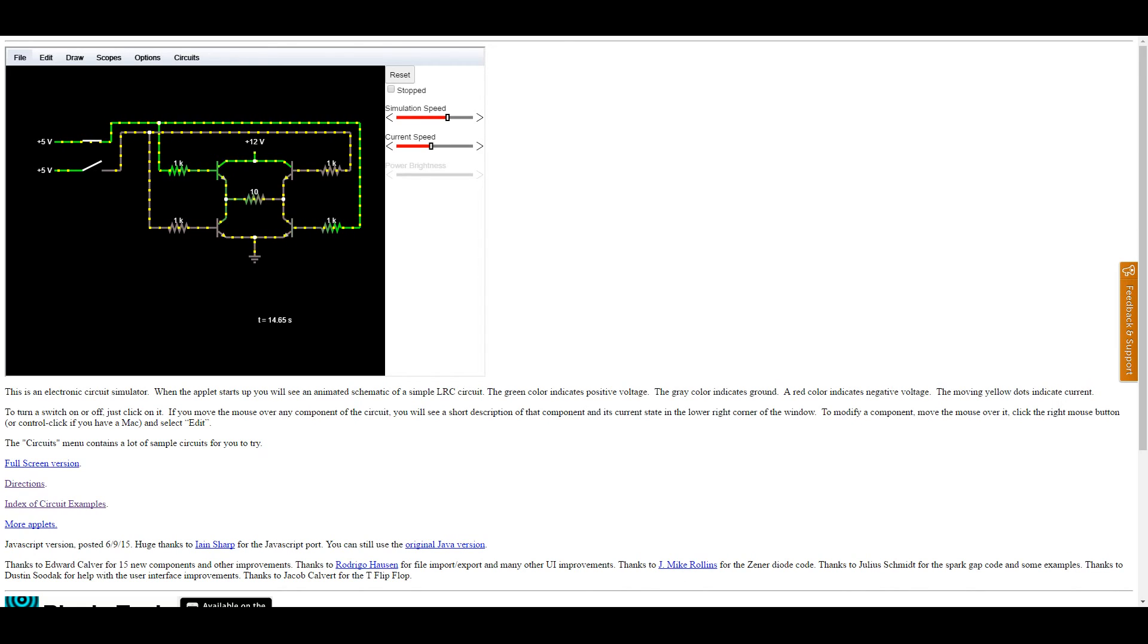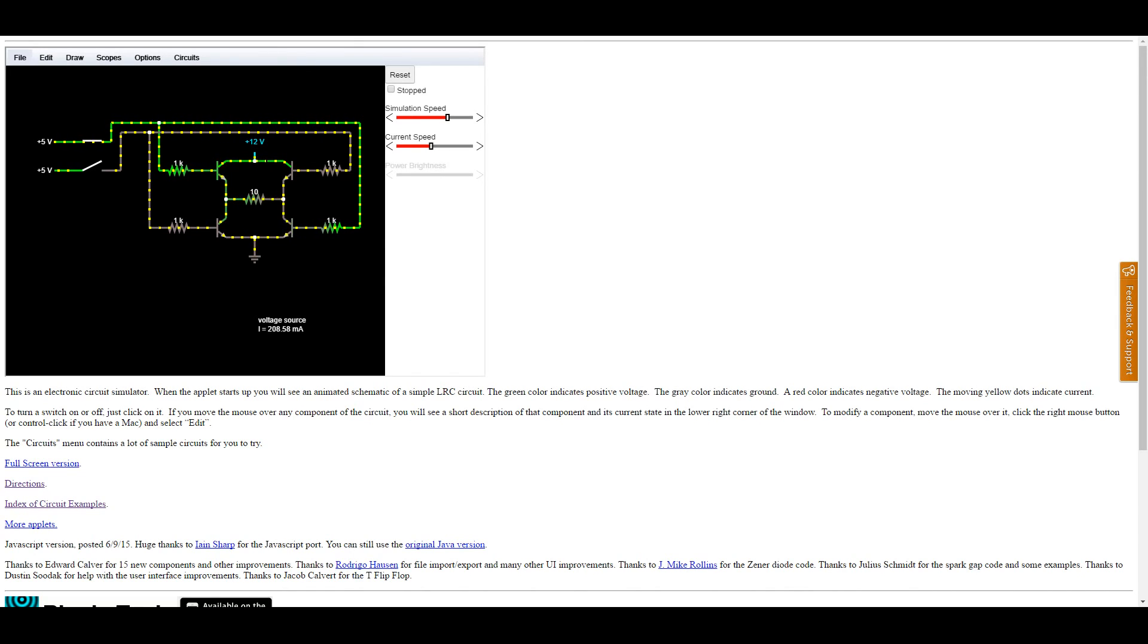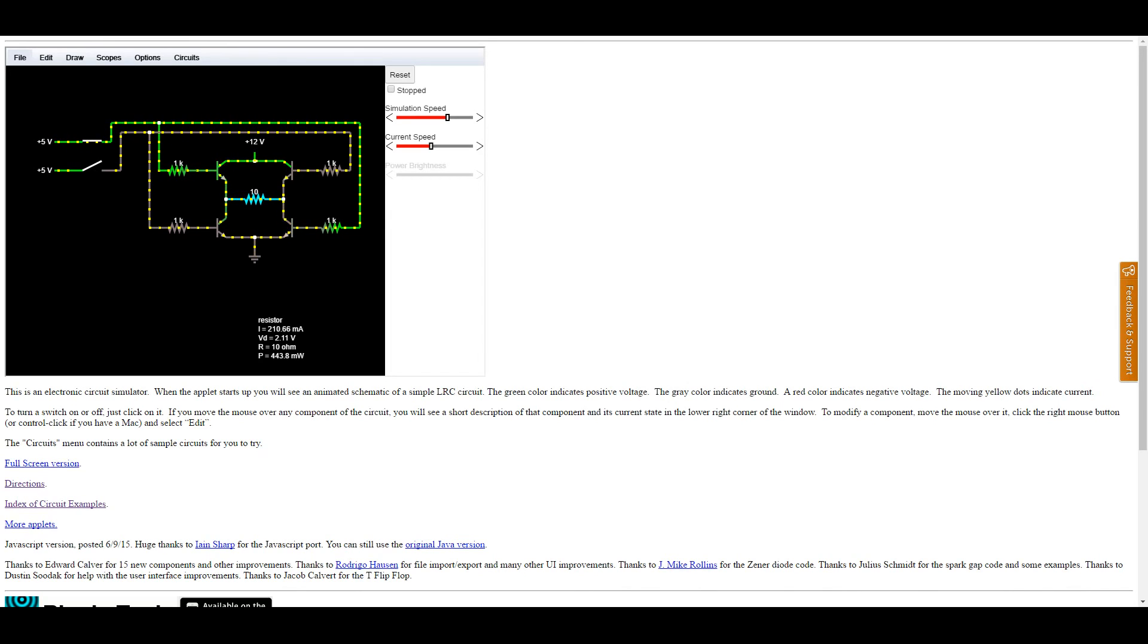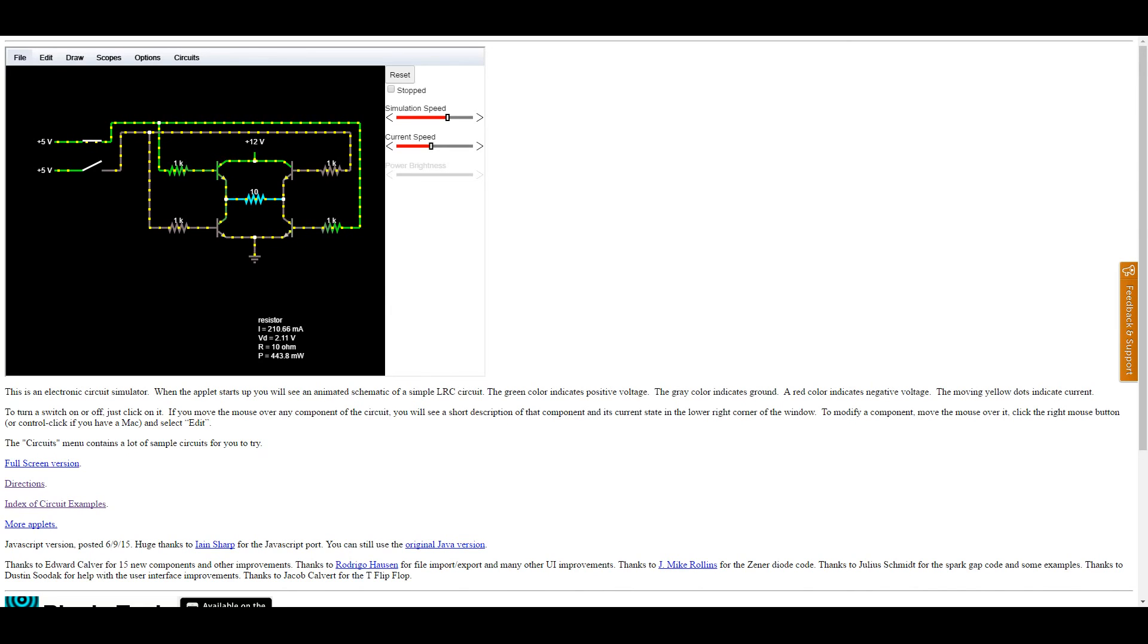But there's something very peculiar going on here. The power source is providing 12 volts. But when I highlight over the motor, we're getting a voltage drop of 2 volts. So where is the remaining 10 volts being dropped? It seems to be just vanishing. And to get the maximum power out of a motor, we want all 12 volts ideally, or as much as possible, to be dropping over the motor itself.